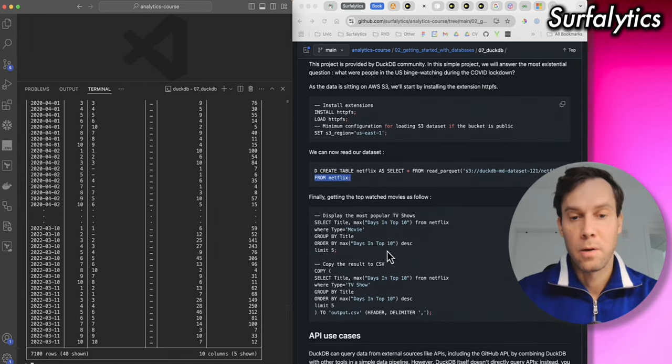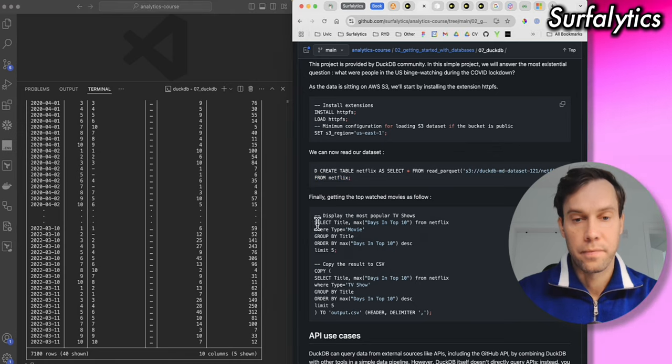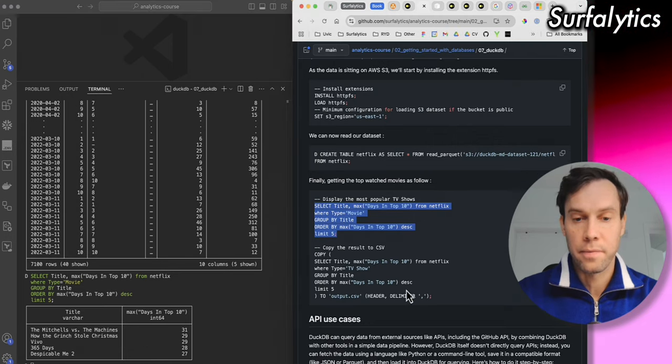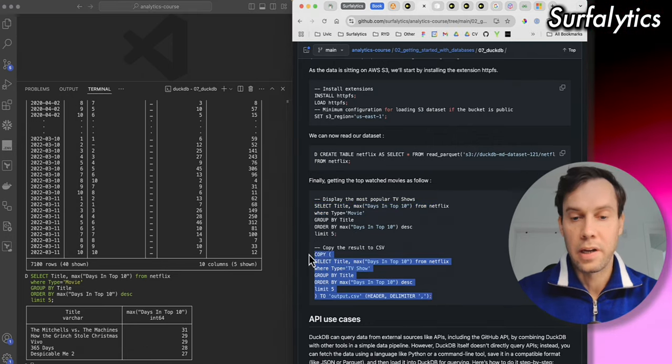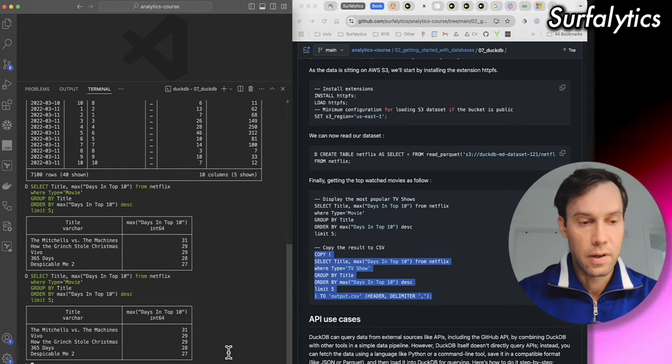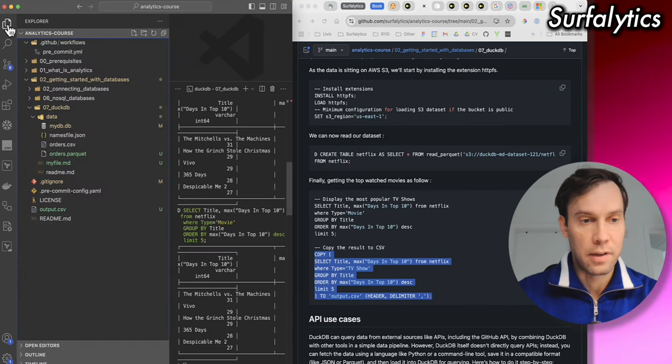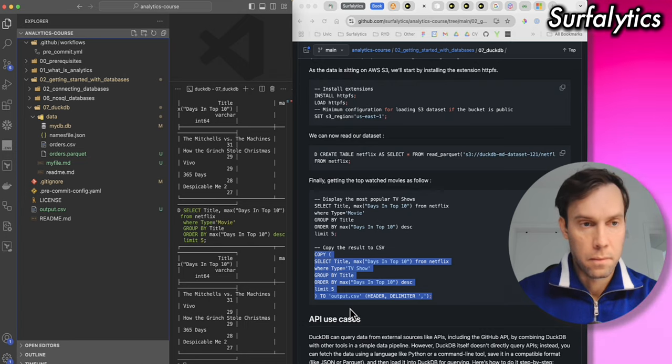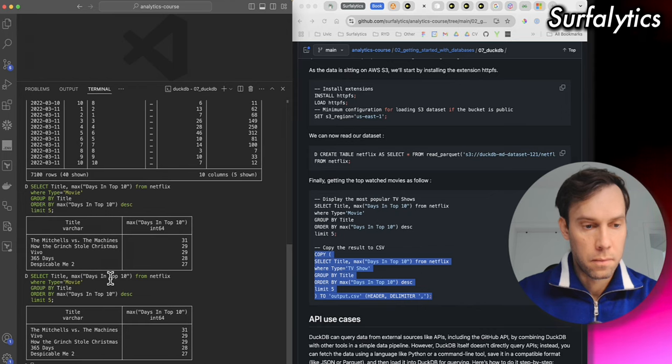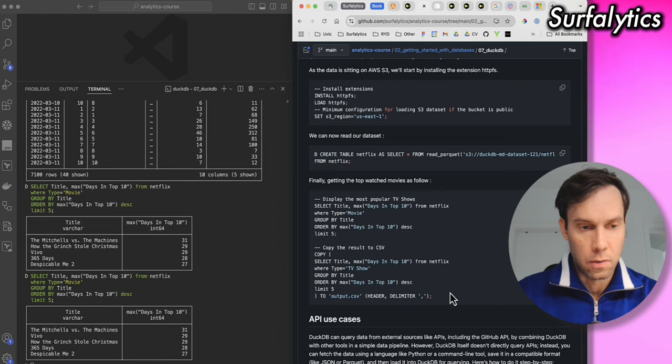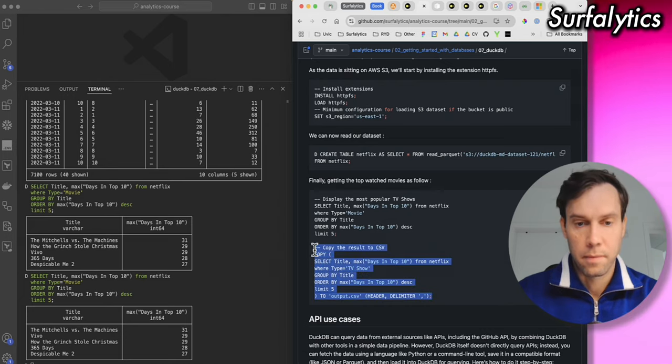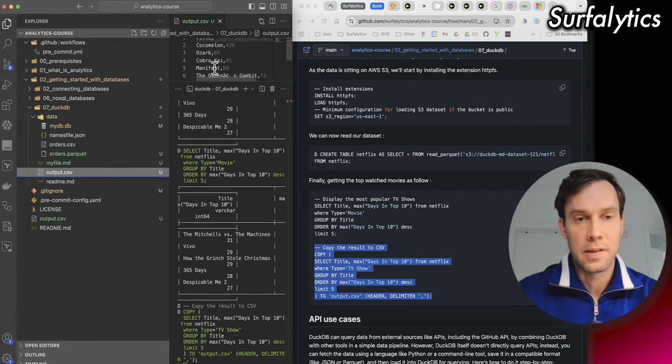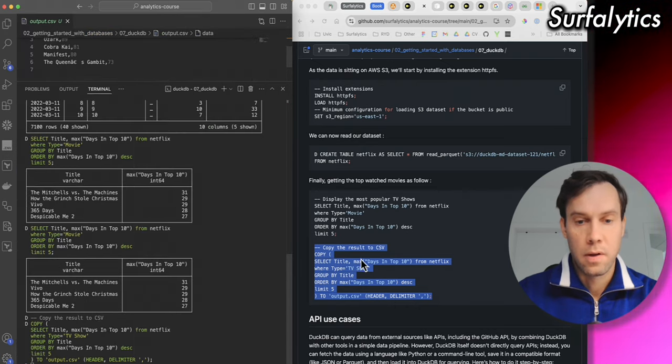And now we can select it, we have 7100 rows and 10 columns. And the next step, we're going to do aggregation. So this is the aggregation. And we can also save result in CSV or Markdown. So we should check, do we have the CSV? Oh, I run twice the same. Yeah, we have the CSV, we can save the same in Markdown. Okay.